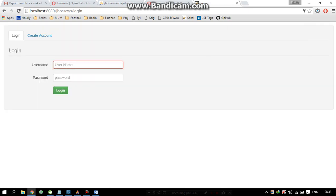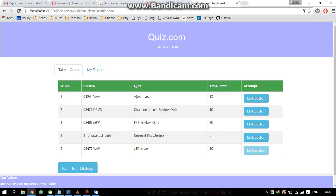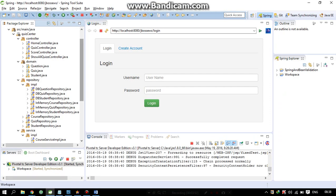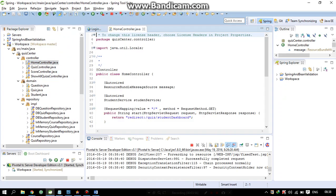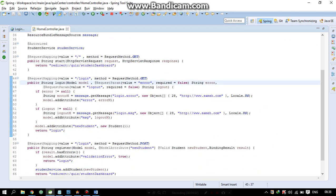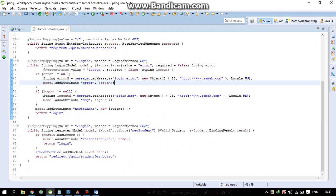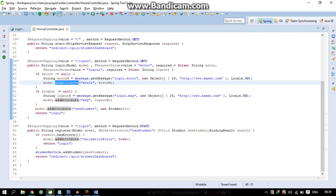Now we can use our system. I want to show some code snippets. Here, whenever we are redirected to the login page, we are checking if the user is allowed to use the system. If they are not allowed, we create an error message and add it to the model, then redirect back to the login page to show that error.